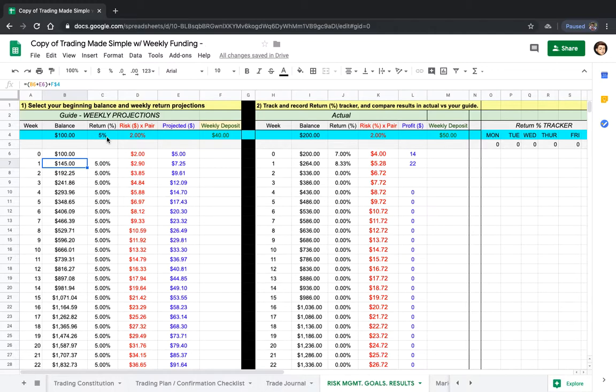You can risk 20 pips and aim for 50. That's your one setup for the week and you've hit your goal. Trading can be so simple, but people make it so crazy hard.